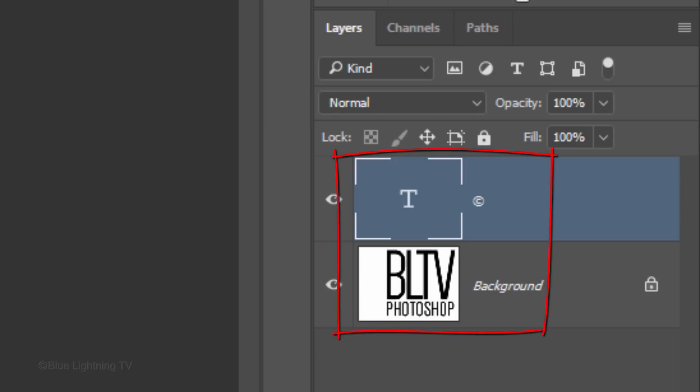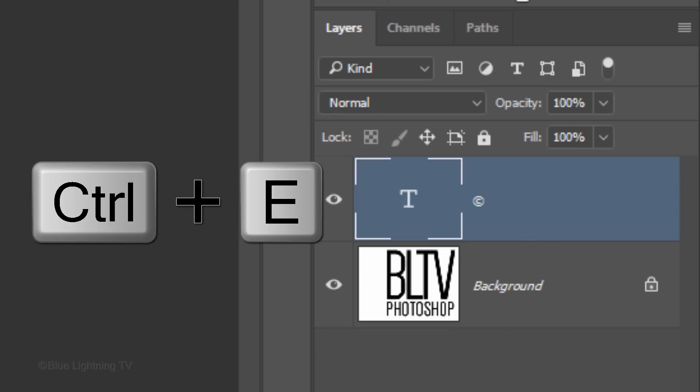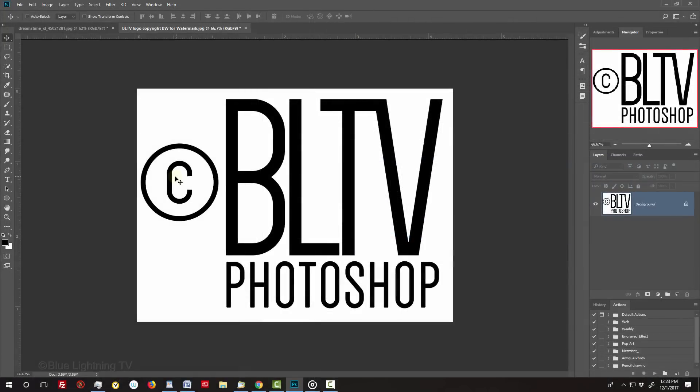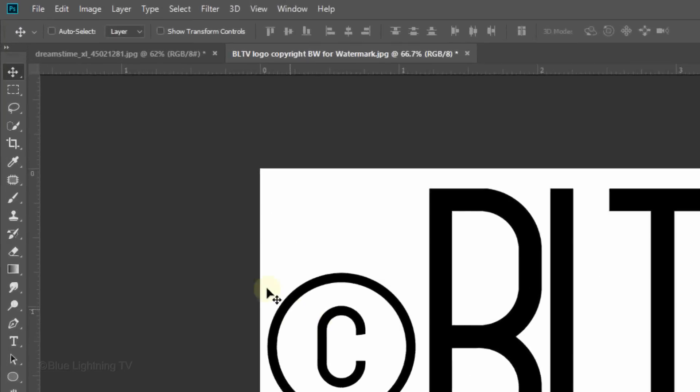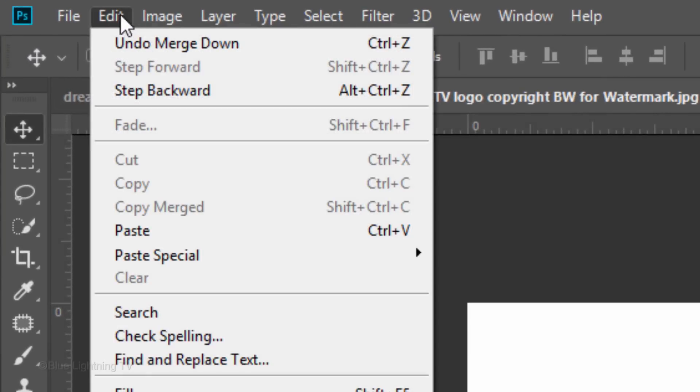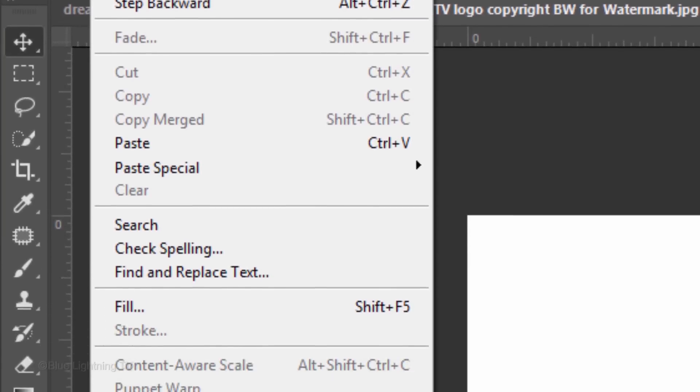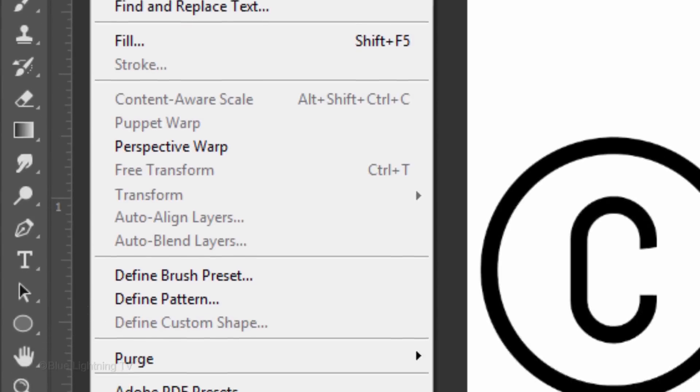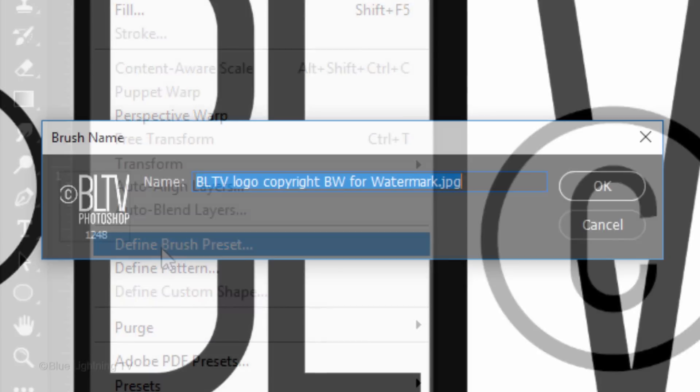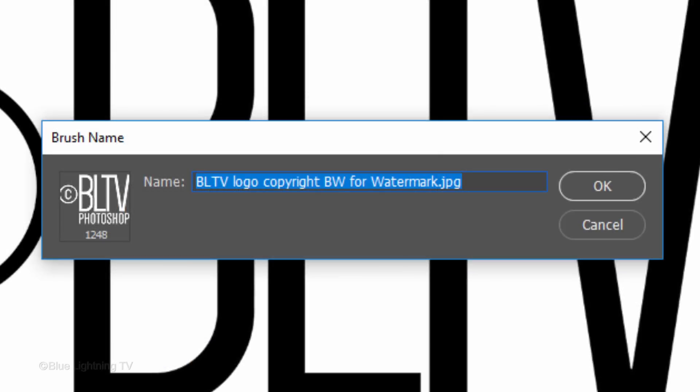Merge the two layers by pressing Ctrl or Cmd+E. Go to Edit and Define Brush Preset. Name it whatever you'd like.